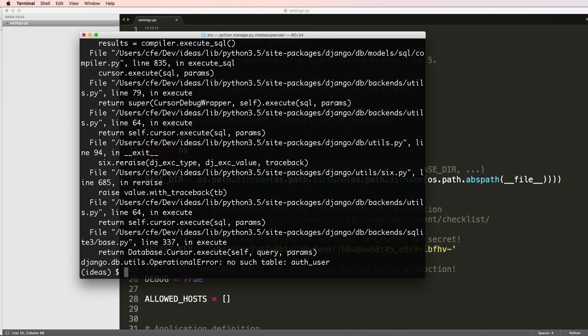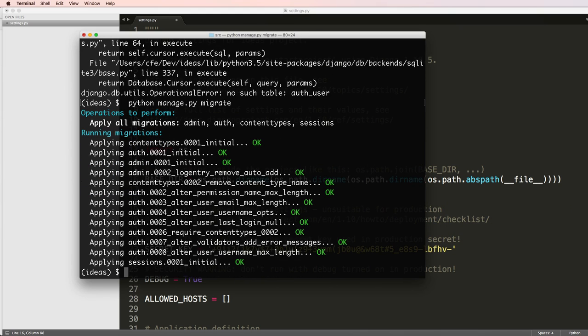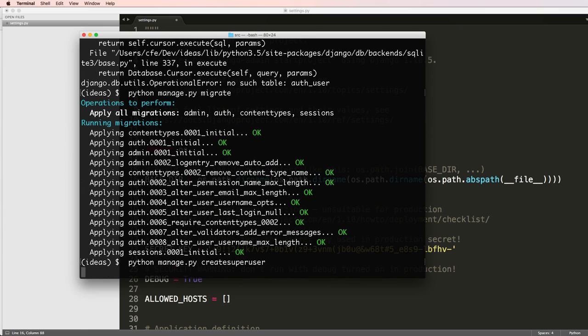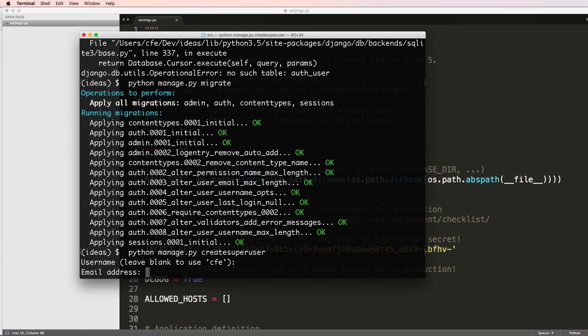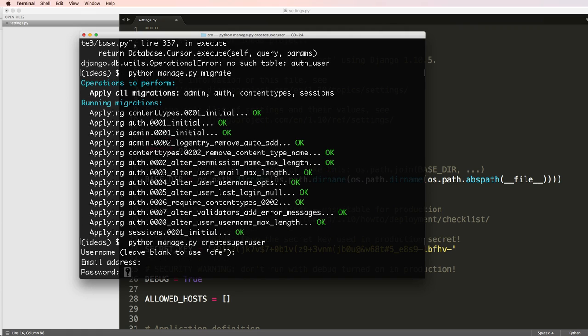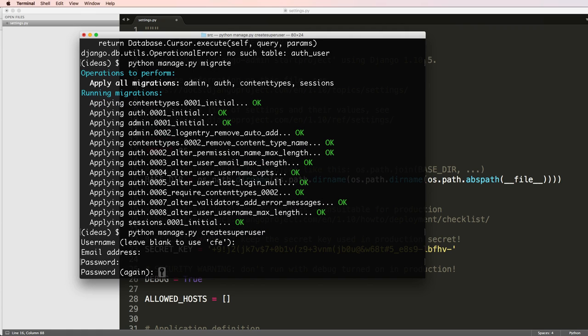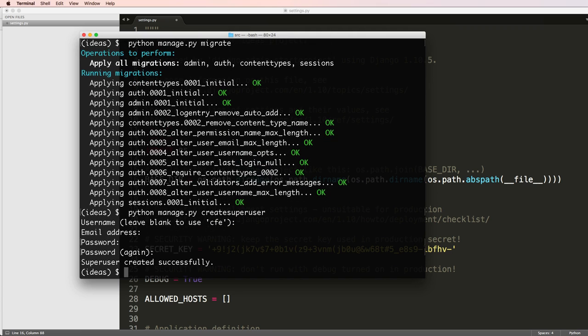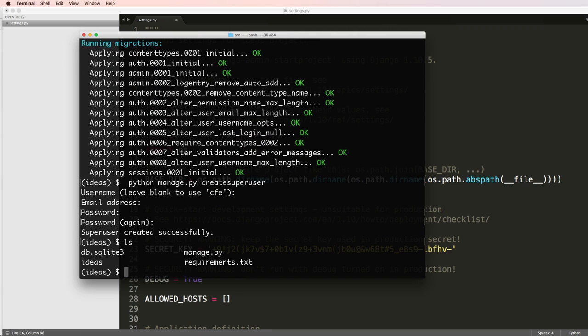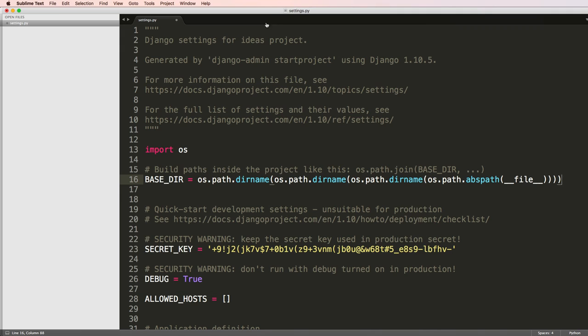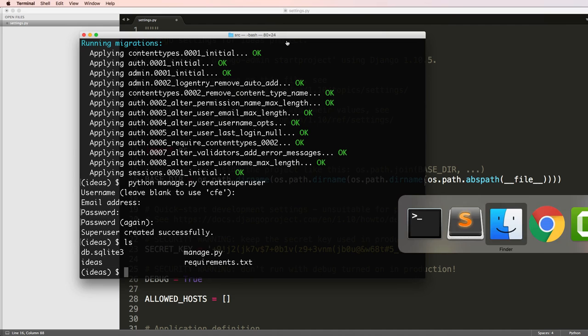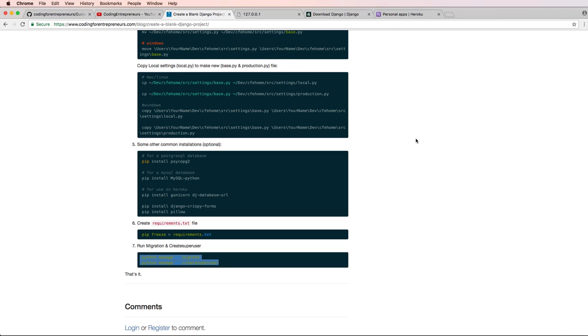And let's run the migrations again, python manage.py migrate. And then we will create our super user. I'll just leave it as CFE. And I'll just put an easy password in here as learncode2016, even though it's 2017. But there's the password. And now we've got our Django project set up.